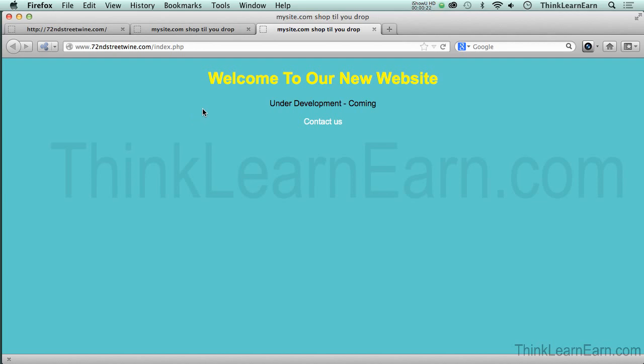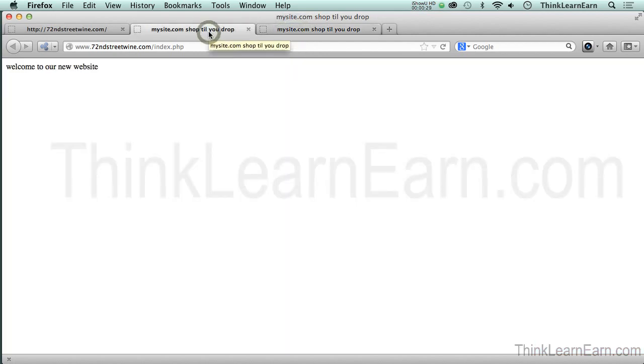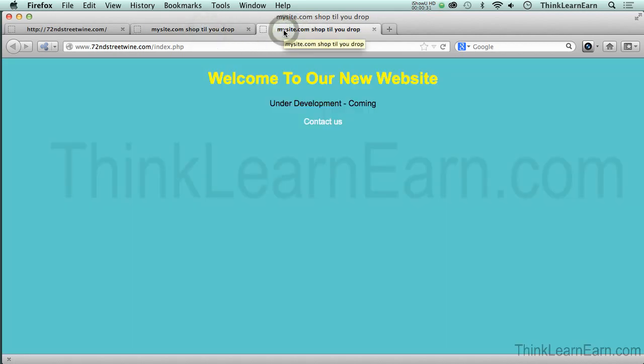Now, in our previous video, before we get into setting up our database, I just want to share with you, here's our new coming soon little thing. And here's the original page that we had. So we did that very simply in Dreamweaver, no-brainer. And since we set up the FTP, at any time, we could just, boom, post that right to the server.